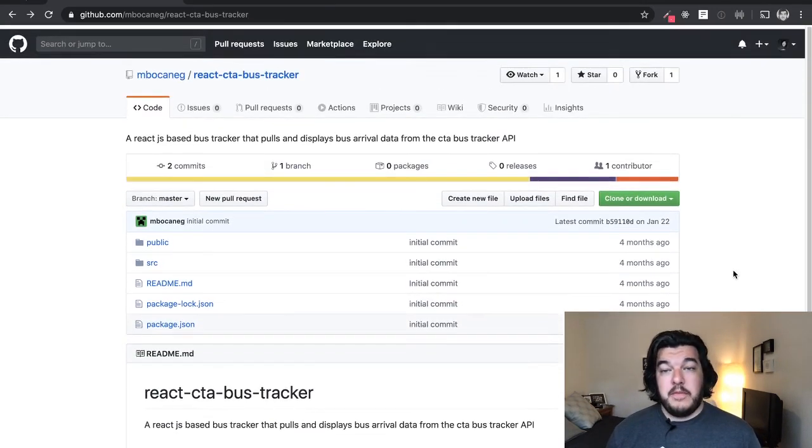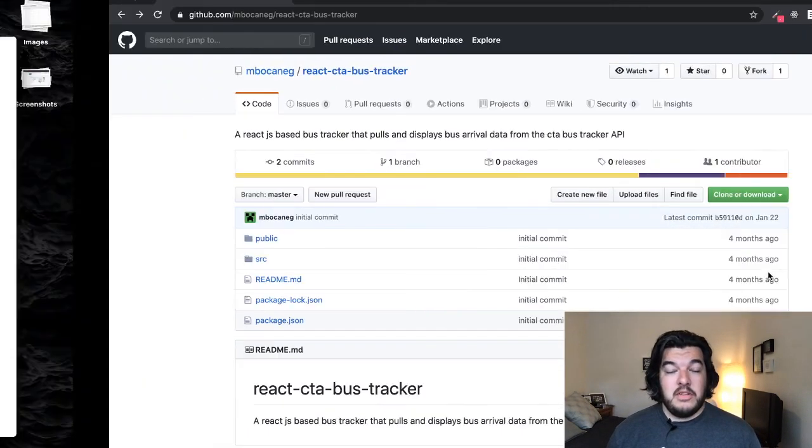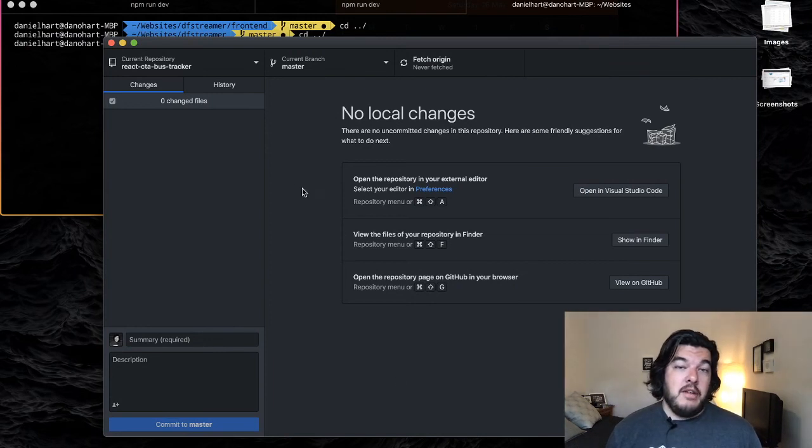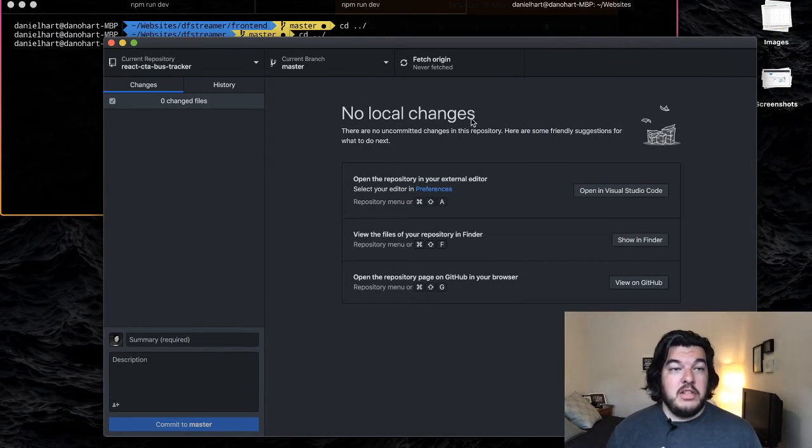So yeah, that's pretty simple. This is how you clone a repository using GitHub Desktop.